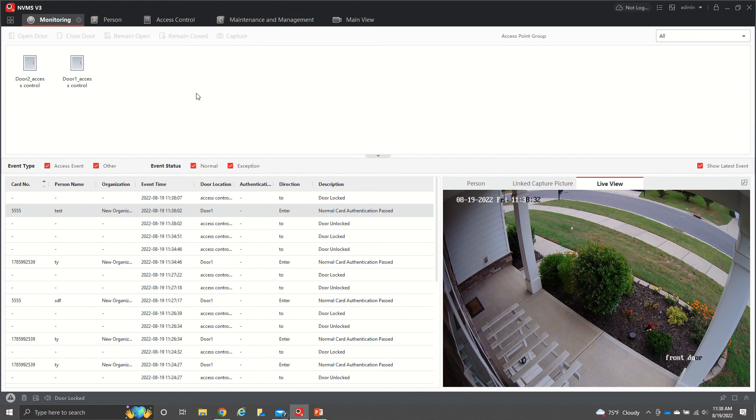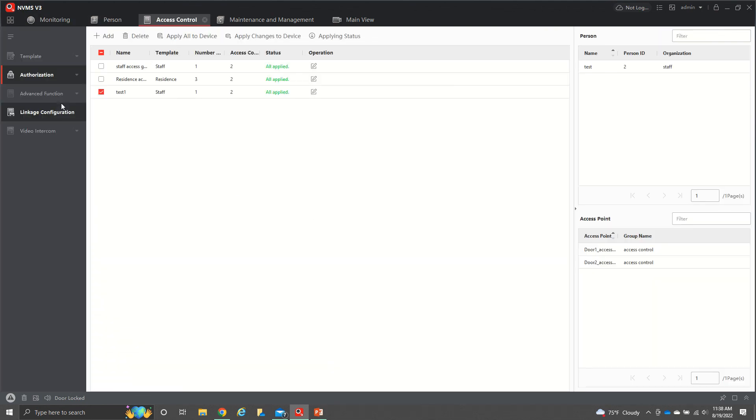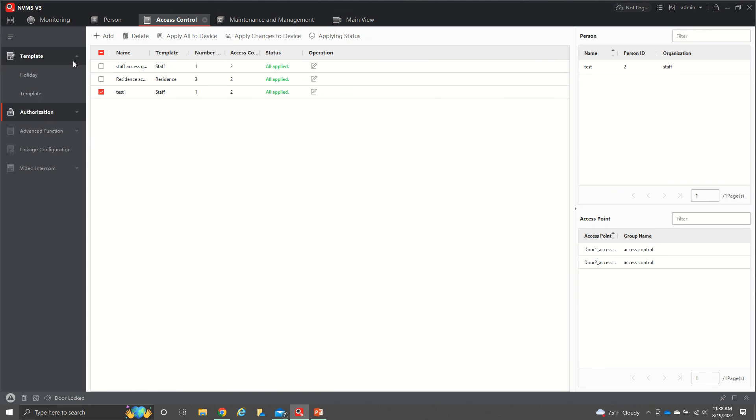So that is it for adding users and setting up the different parameters for your authorization and your template. I'll have other videos on how to get more in depth into the other features that we have. But for right now, I think you'll be good to go adding as many people as you need to. If you have any questions, please leave a comment below and I will do my best to respond to you. Have a good day.